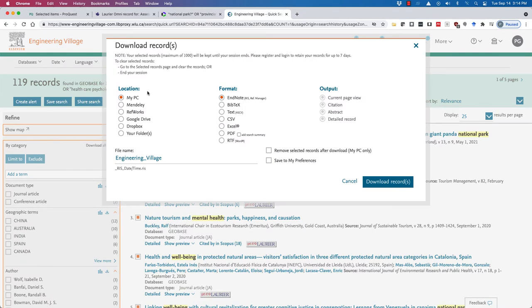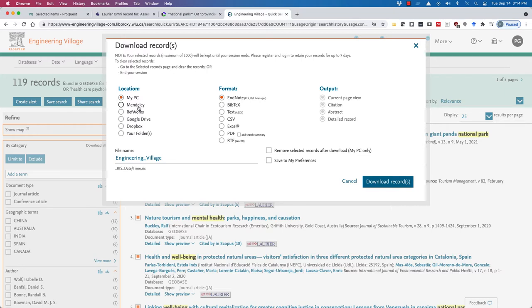We can download the selected records up to a maximum of a thousand. We can download the records directly as a file to your desktop, or directly to Mendeley.